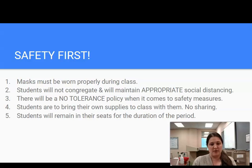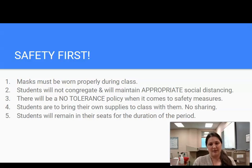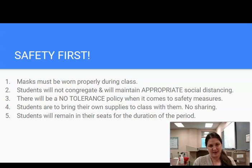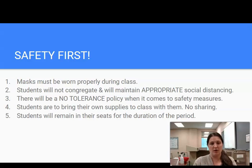Number three: there will be a no tolerance policy when it comes to safety measures. There are no warnings this year — if somebody is out of line they will be sent to the office. Safety is such an important policy, so there definitely has to be a no tolerance policy when it comes to goofing around or getting in people's faces or anything like that.